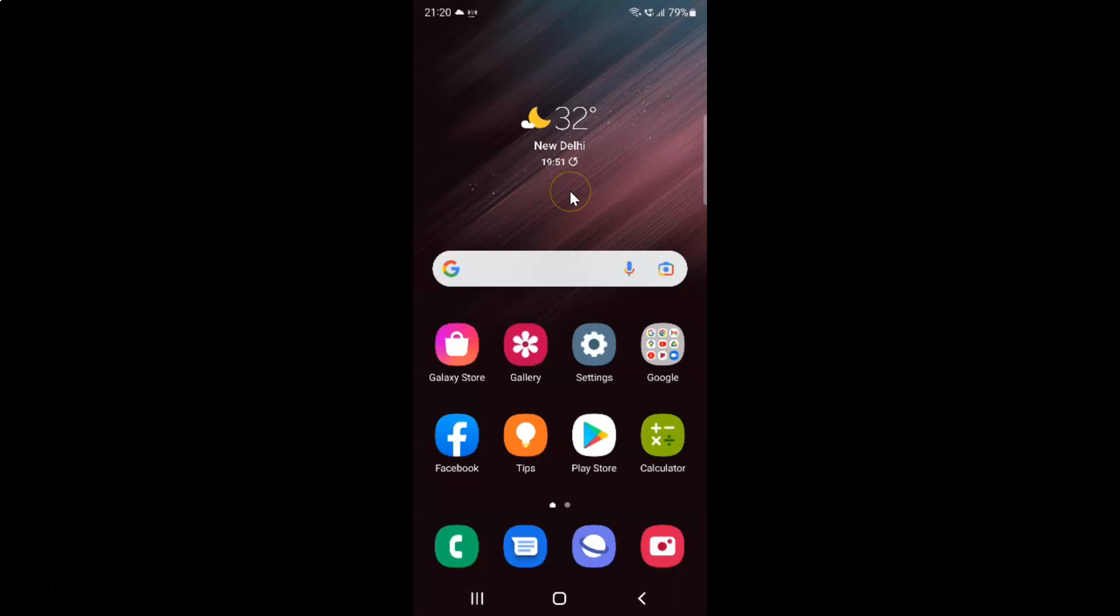First of all, you have to open your Settings app. Here is my Settings app. Let me tap on it to open it.